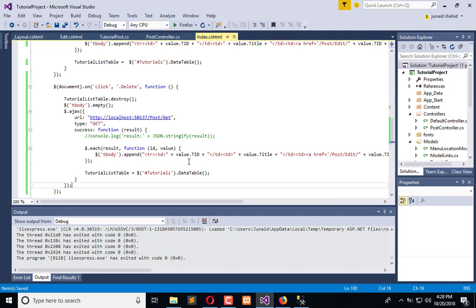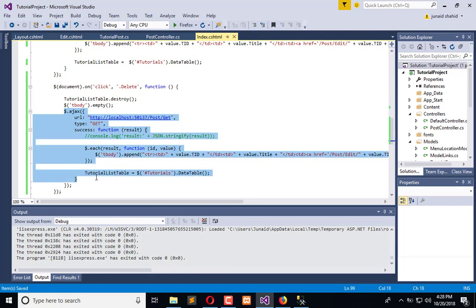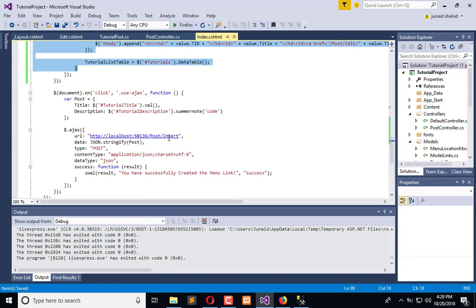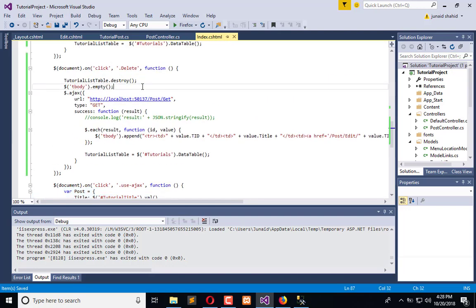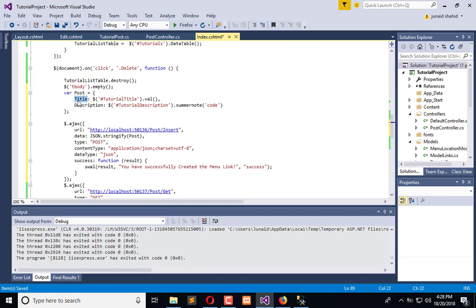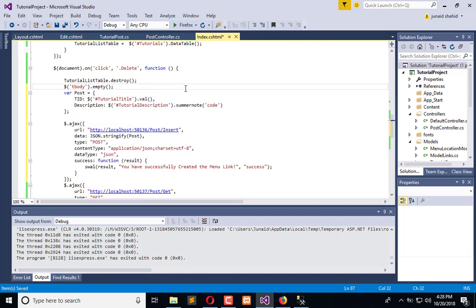In the index we will create another AJAX call which will send the record, so we need this. Post, copy this, and now we will only pass the TID, the ID.